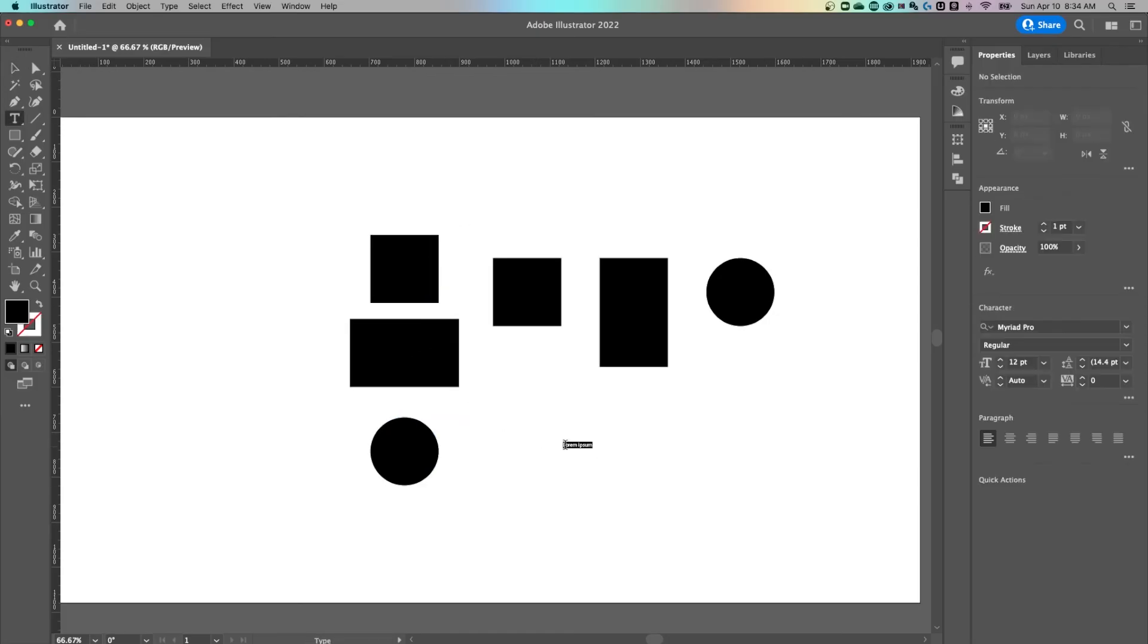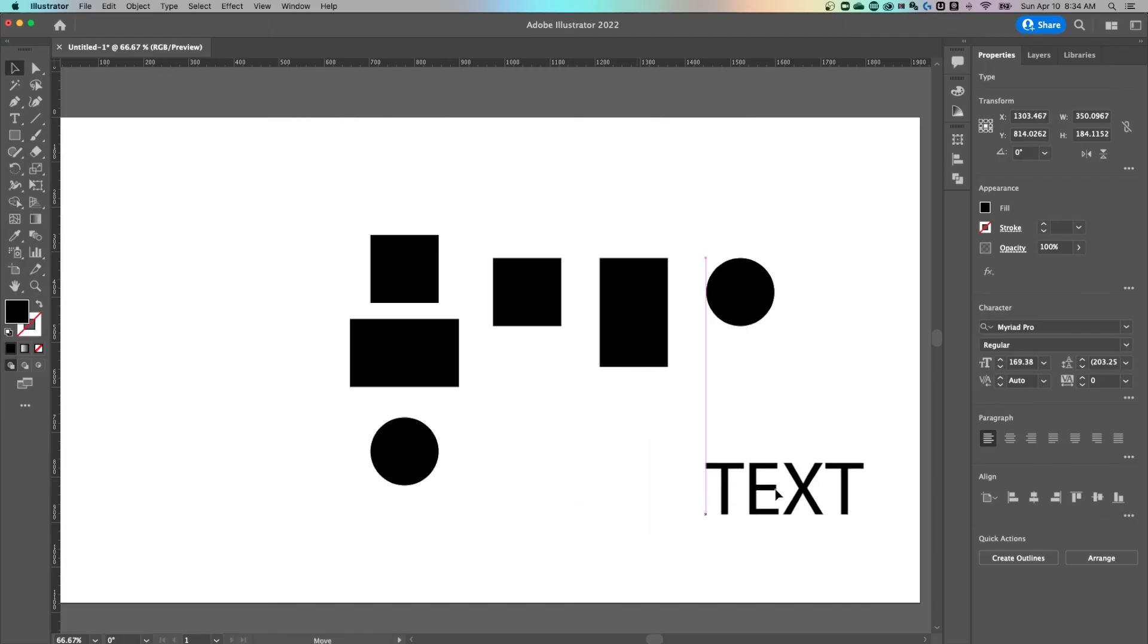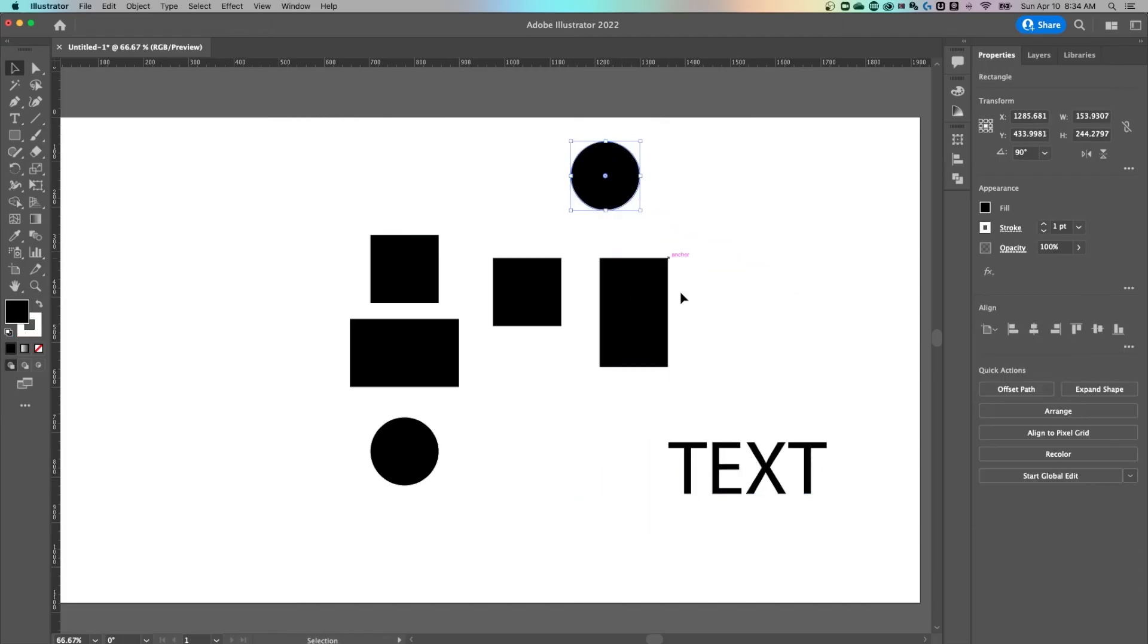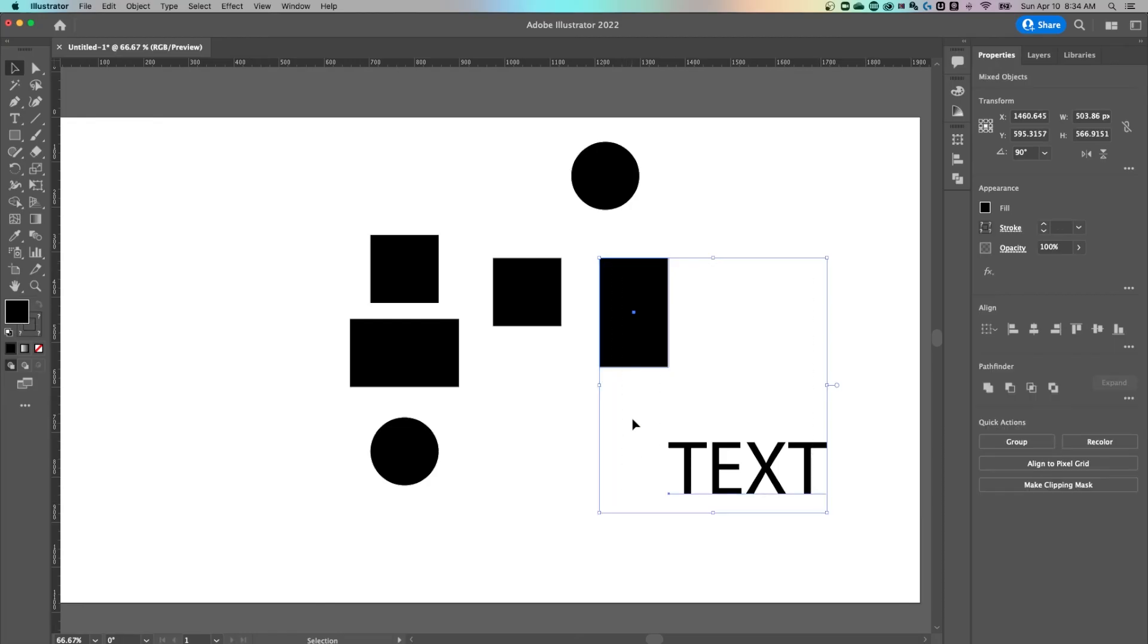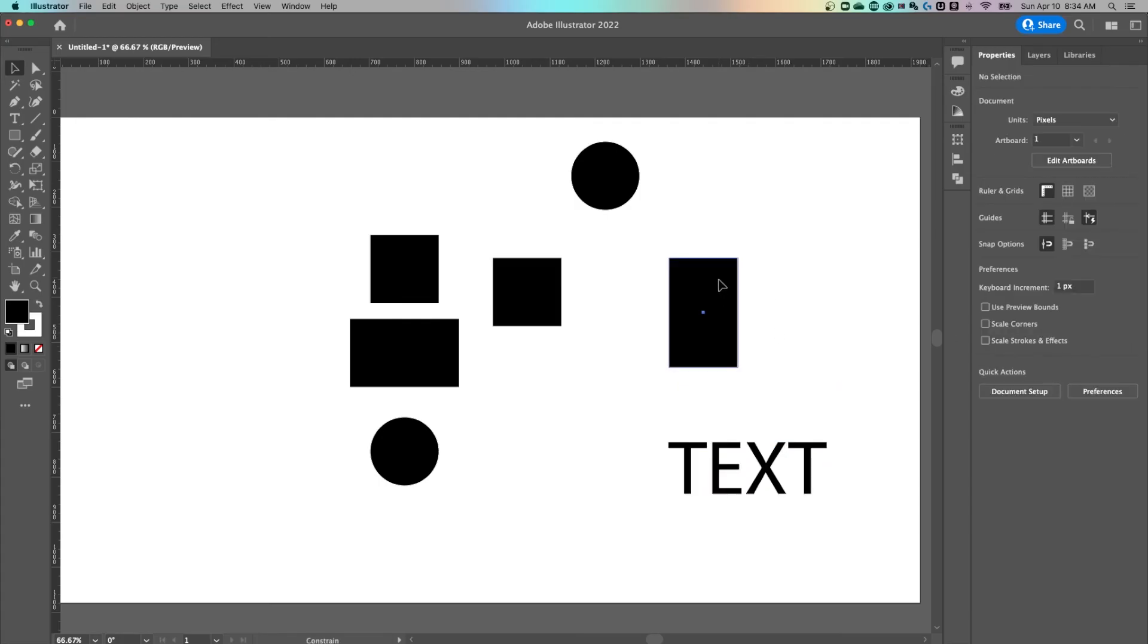And of course, this works with text too. So if I just type out the word text here and we scale it up really quickly, let's say I wanted to align this rectangle to the left-hand side of this text. I would select both, click on the text, now it's my key object and hit left align, just like that.